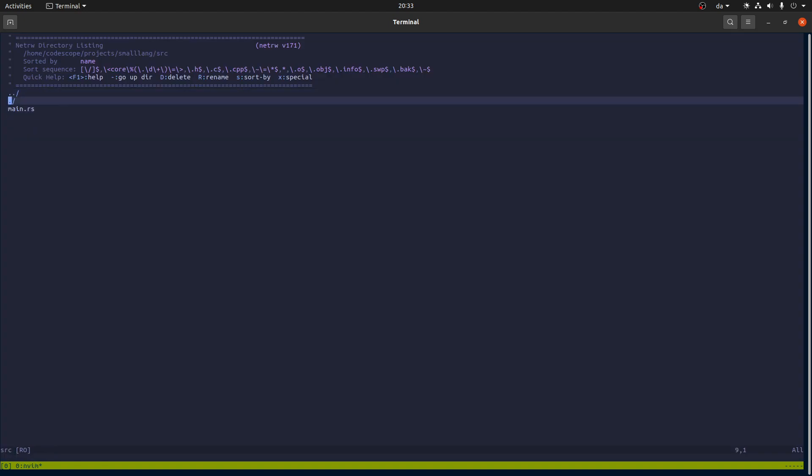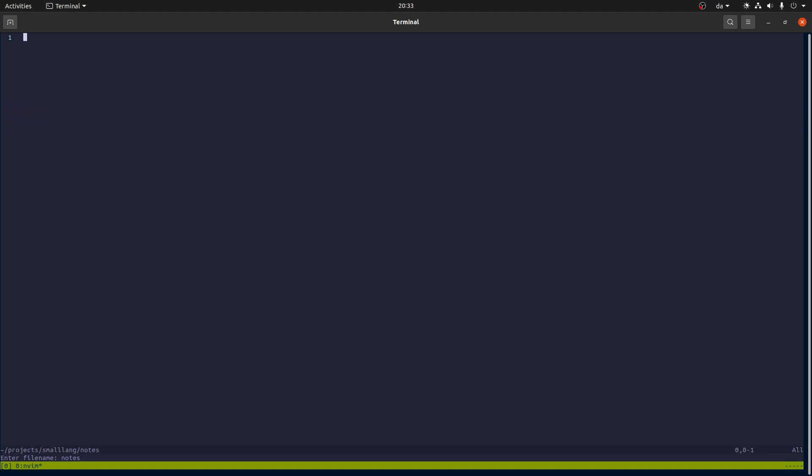And let's first talk a bit about how the language will look. So here's an example program. Basically it's a language for doing simple arithmetic calculations, and we would also like to be able to see what the calculations result in. So we also have this built-in function print that will simply print the value of an expression to standard out.